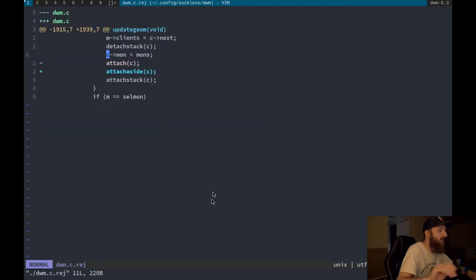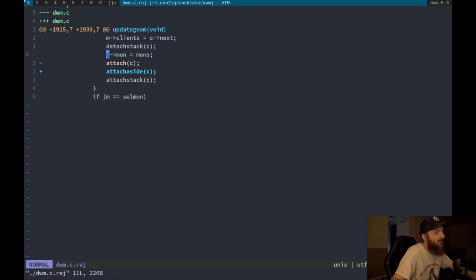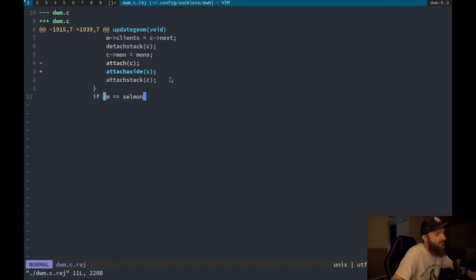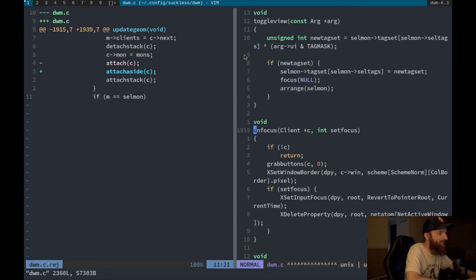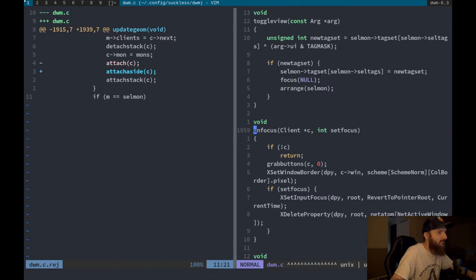Let's vim the dwm.c.rej file. At the top you'll see '--- dwm.c' and '+++ dwm.c' — that tells you the file that wasn't patched correctly. The plus signs show what you need to add, and minus signs show what to remove. In vim we can open a vertical split with the actual dwm.c file to make the manual edits.